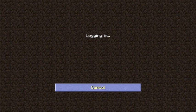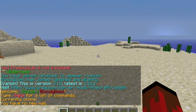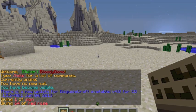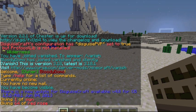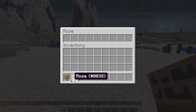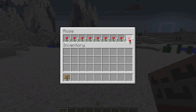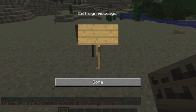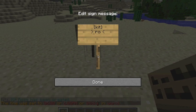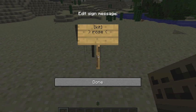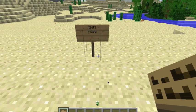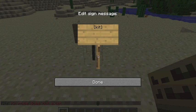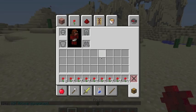I'm gonna create another kit real quick just to show you the sign feature. Slash kit create rose. Put in eight roses — kit rose has been created. Now we're gonna stick down a sign and in brackets put Kit on the first line, and the kit name on the second line. You do have to have the right capitalization. And there we go — it works!